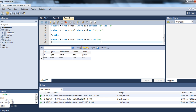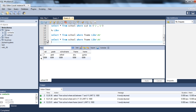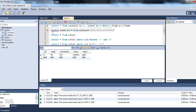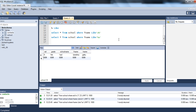You can also use it another way. Instead of 'A%', use '%A' and execute. You see the result — this says any value in the first name column that ends with an A is retrieved. This is how we use wildcards with the LIKE keyword.